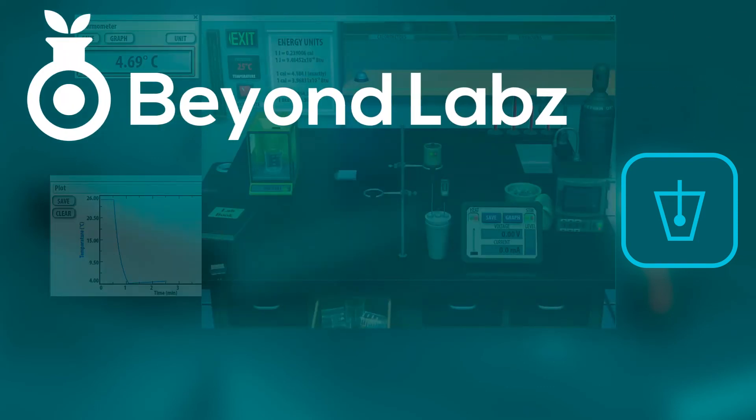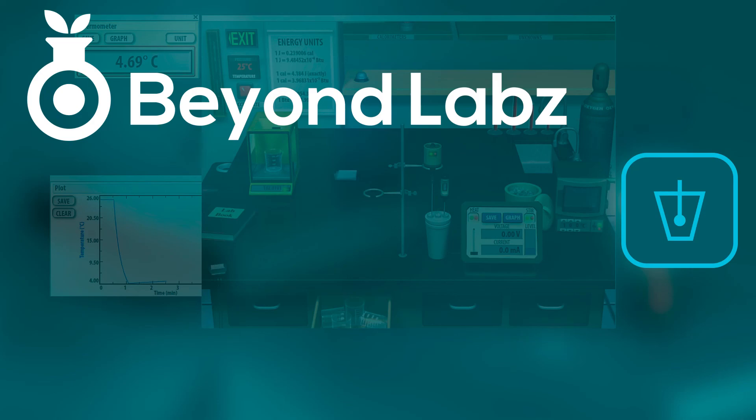Please don't forget to like, share, and subscribe, and go to beyondlabs.com to download the entire suite of virtual labs. Thank you so much for joining us.